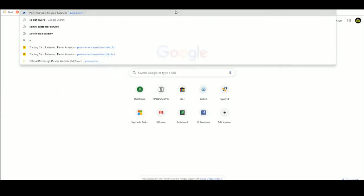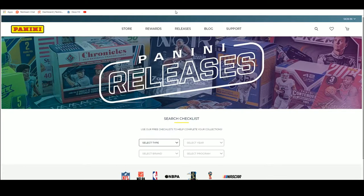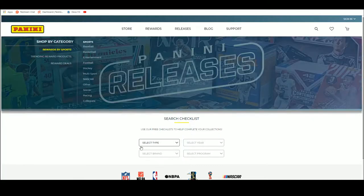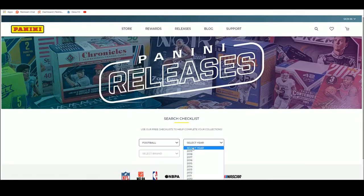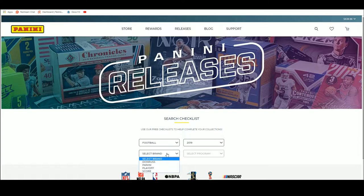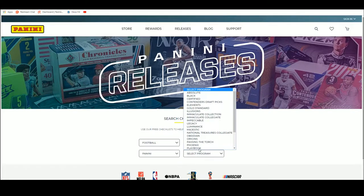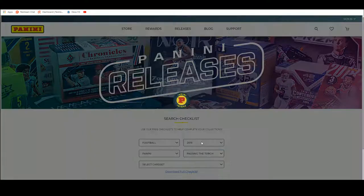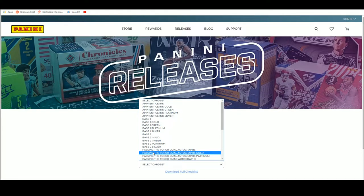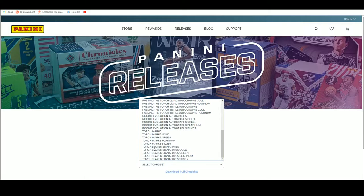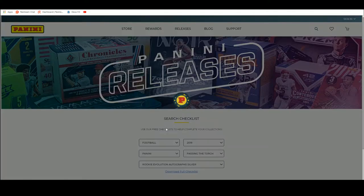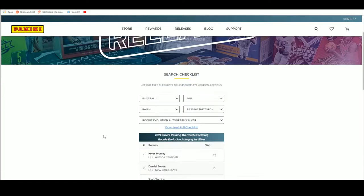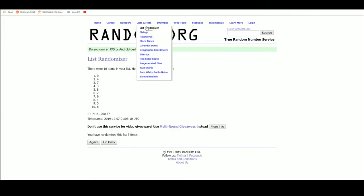That's not the right one. There we go. Football 2019, Passing the Torch. Rookie Evolution, autographed silver. Card number five, Noah Fant. It's out of fifty, so everyone has a chance at that.